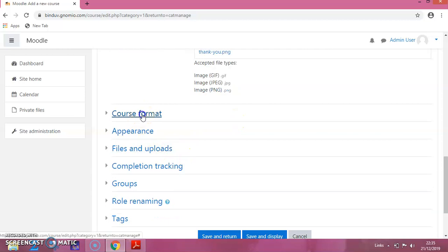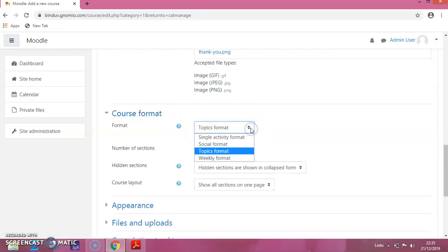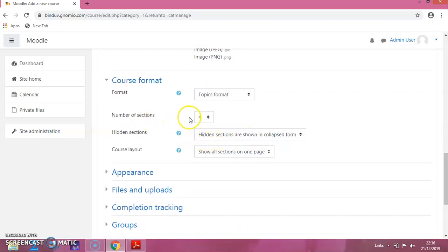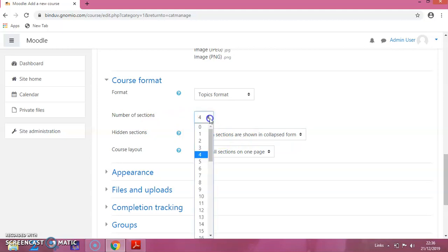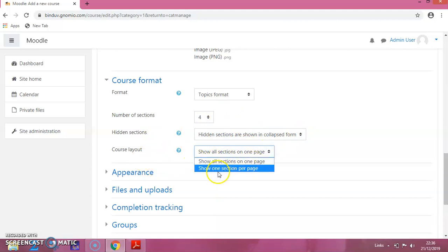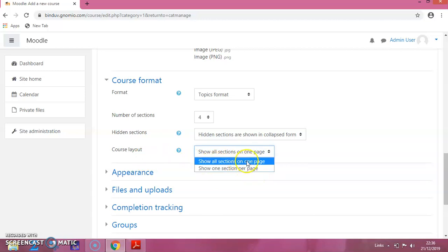Then click on Course Format. You can see many different formats provided here. I am selecting the topic format. The number of sections is 4 by default. If you click on it, you can see different numbers and select the required number. I am keeping it as 4. For course layout, you can show one section per page or show all sections on one page — I am clicking on show all sections so that all 4 topics appear on one page.